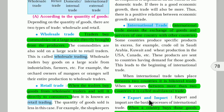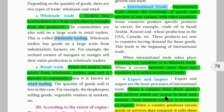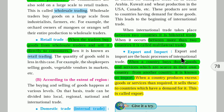Export means 'niriryaat' and import means 'aayat' in Marathi. When goods are available in surplus in one area, we send them to areas where they are needed — that is called export. When we are buying goods from another country, that is called import. Export and import are the basic processes of international trade.